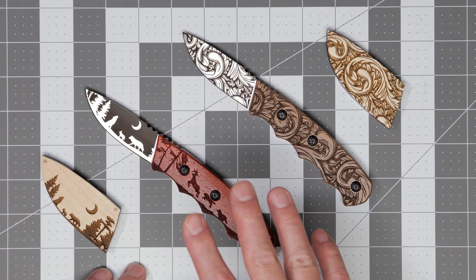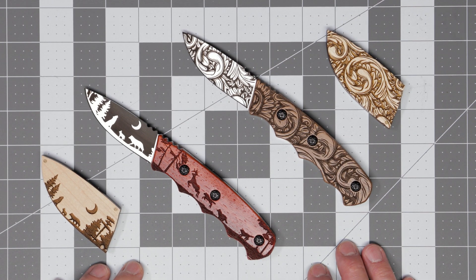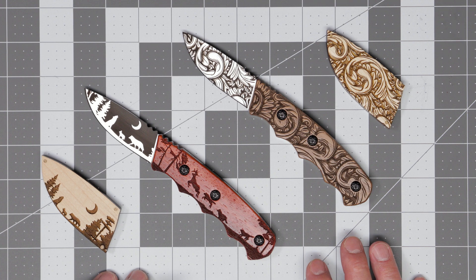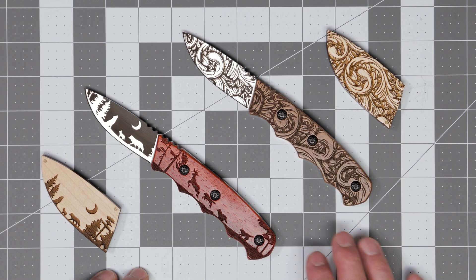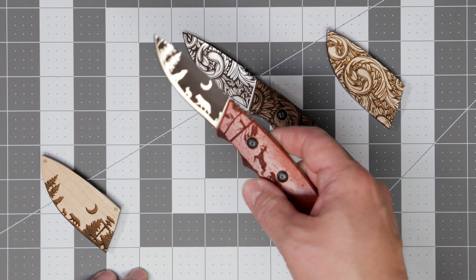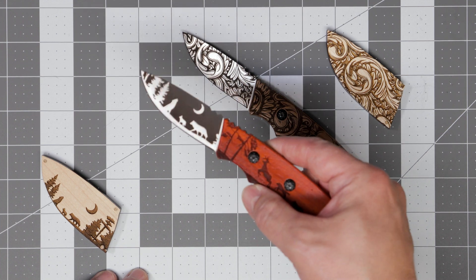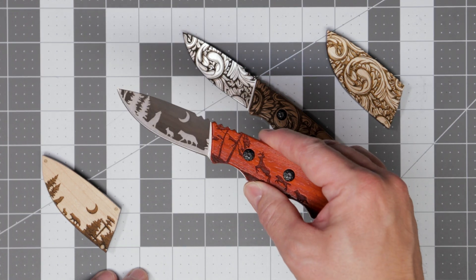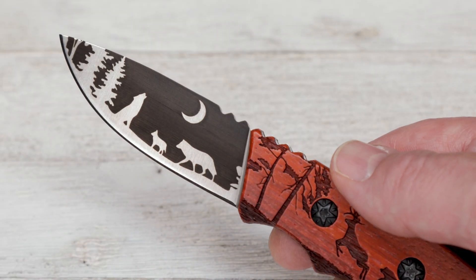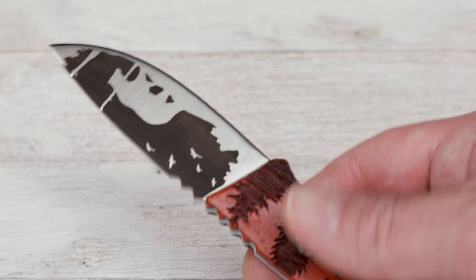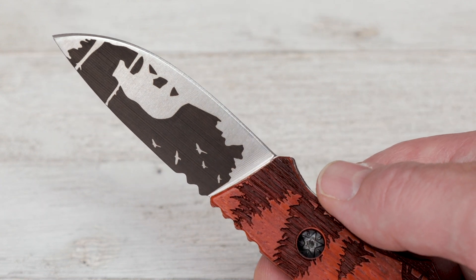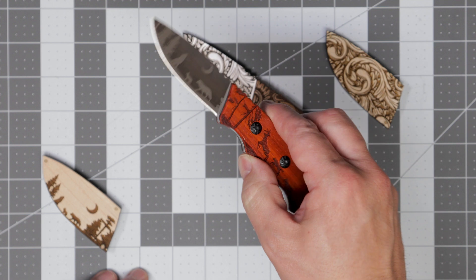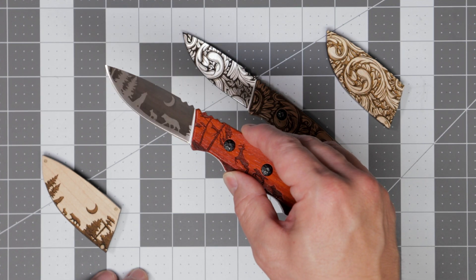So here we have the completed knives. The only thing I did to finish off these knife blade engravings was to wipe them down with some rubbing alcohol after they were done engraving. I do really like the way these turned out. Here we have the outdoor themed knife and the silhouettes turned out a nice deep black just like I wanted them to.